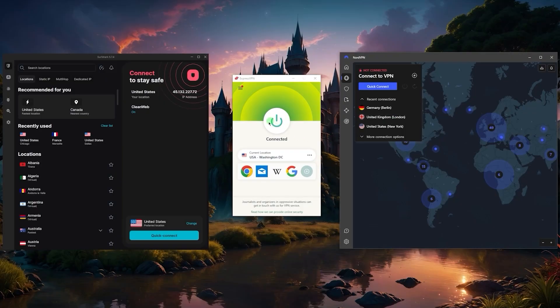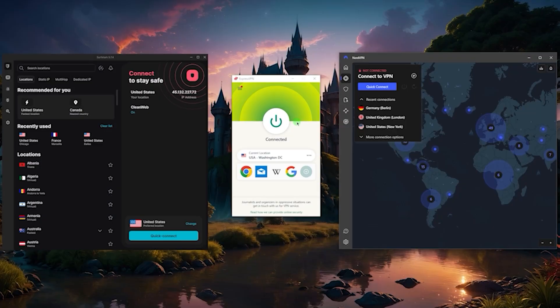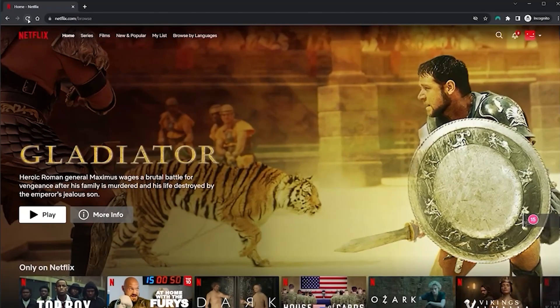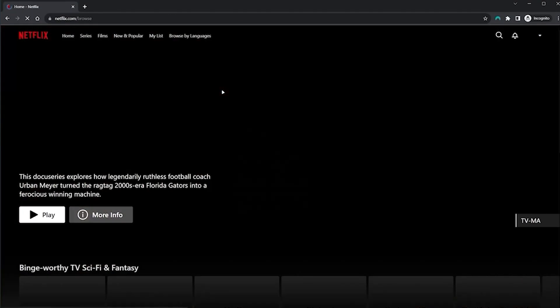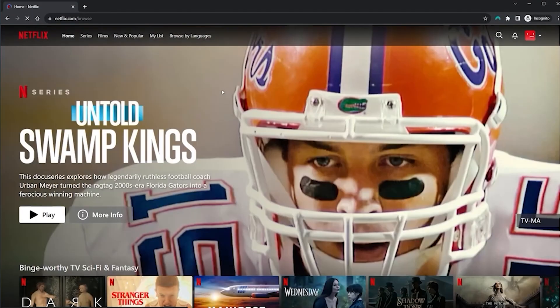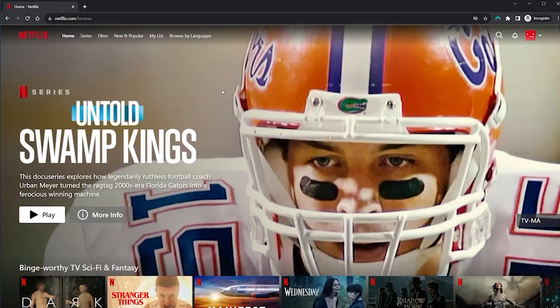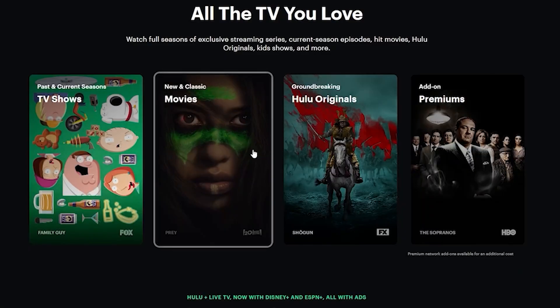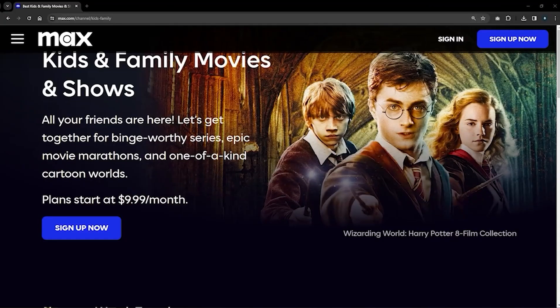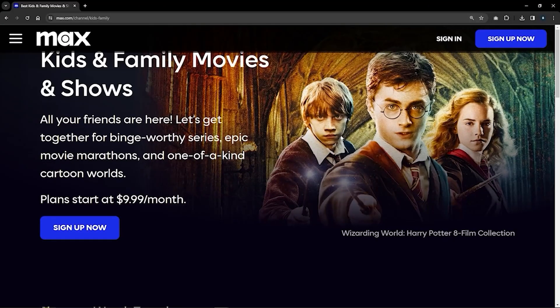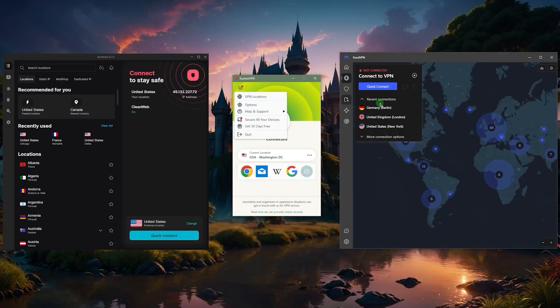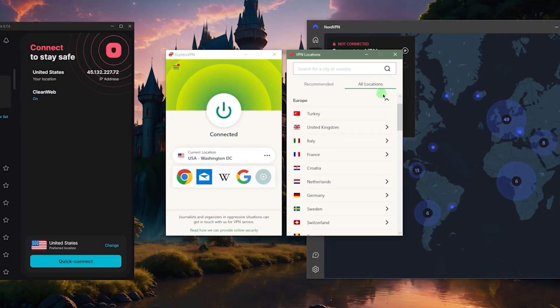Whether you're trying to connect to a server in the States so that it looks like you're still in the States, for example, you could connect to an American server like I have here, and that'll essentially give me access to American content. So if I'm abroad and I'm not able to access American Netflix, Hulu, or HBO Max, I could simply connect to an American server and I should be good to go from there.